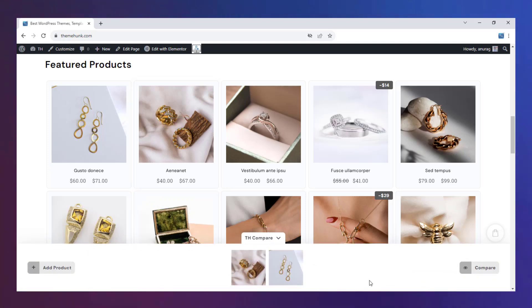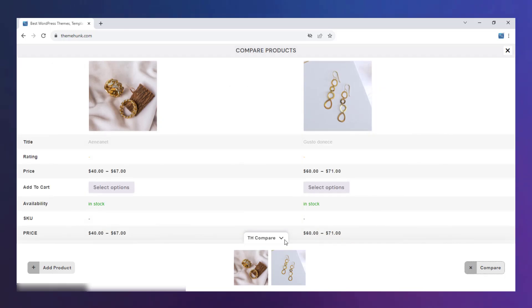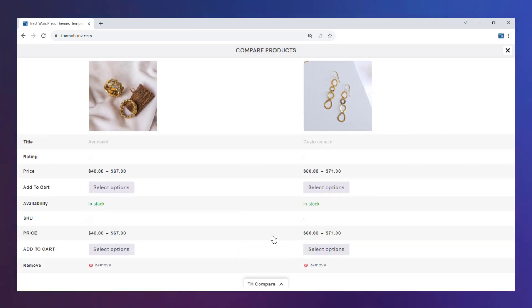Click on Compare. You can see the detailed comparison of the products in the table. You can customize the table and order of titles from the plugin's settings.